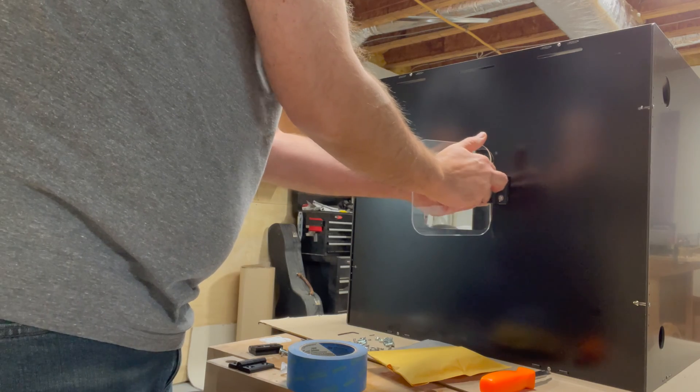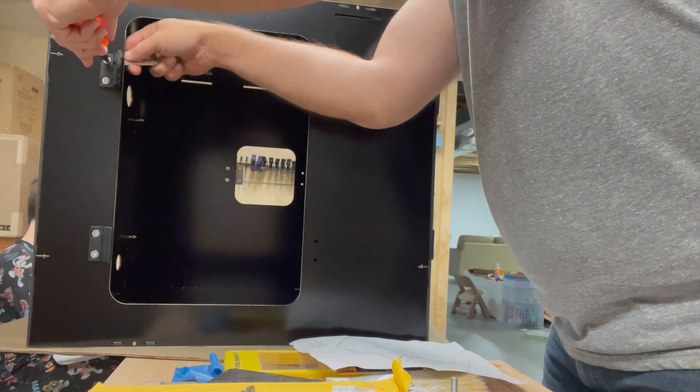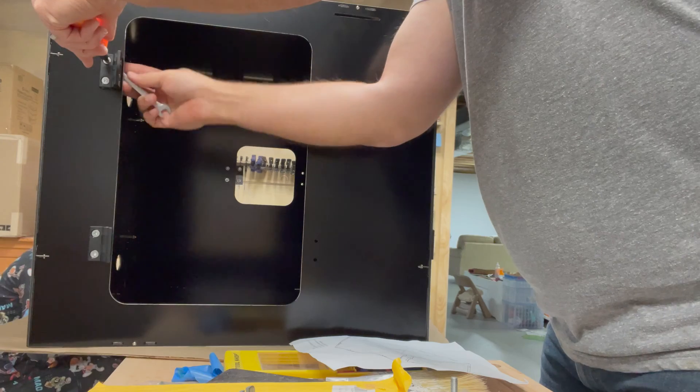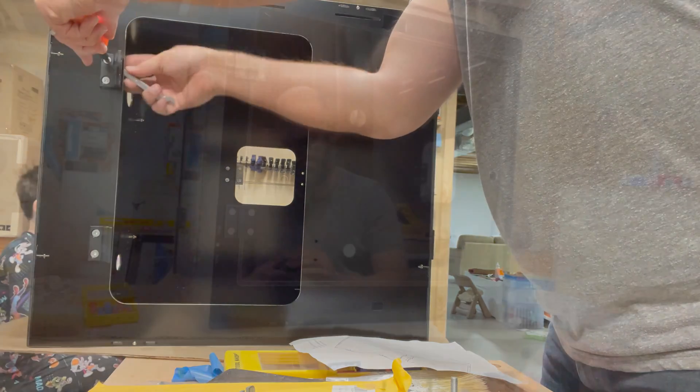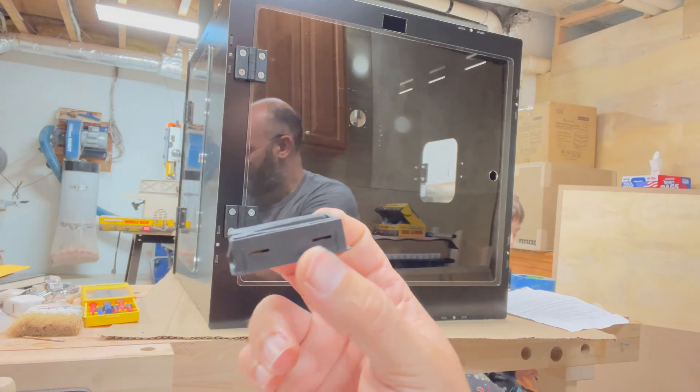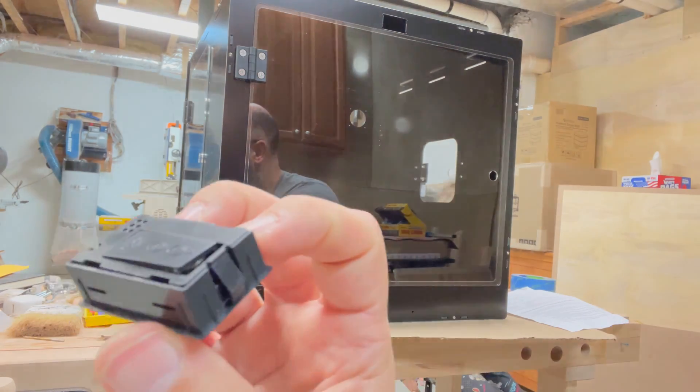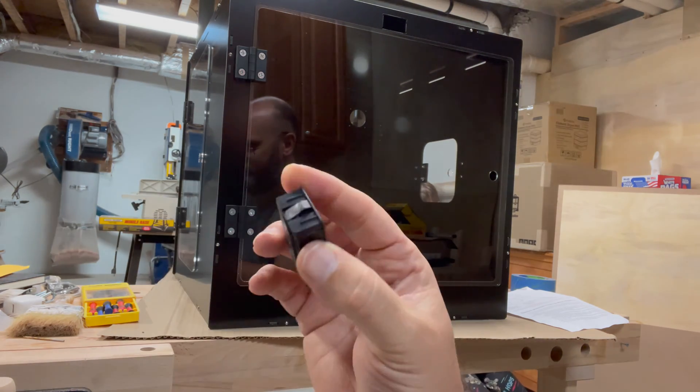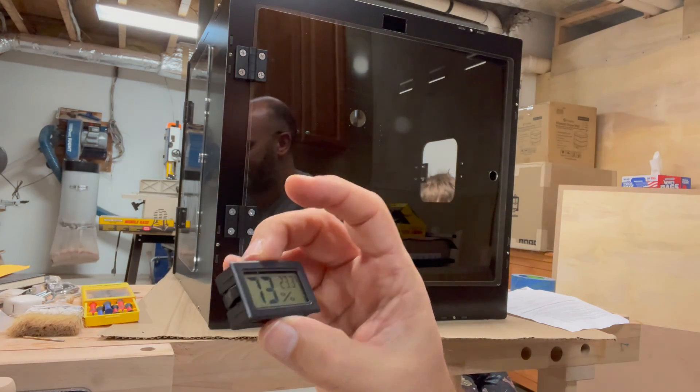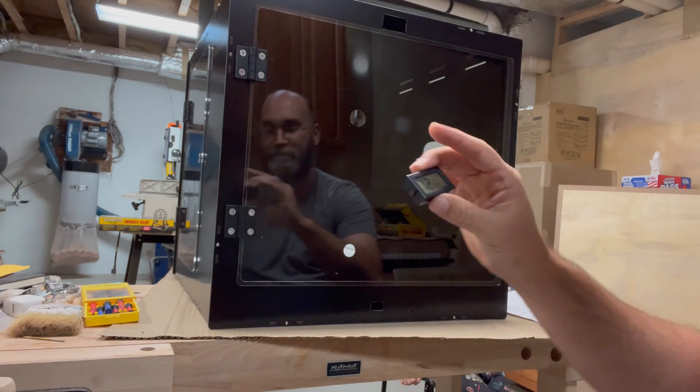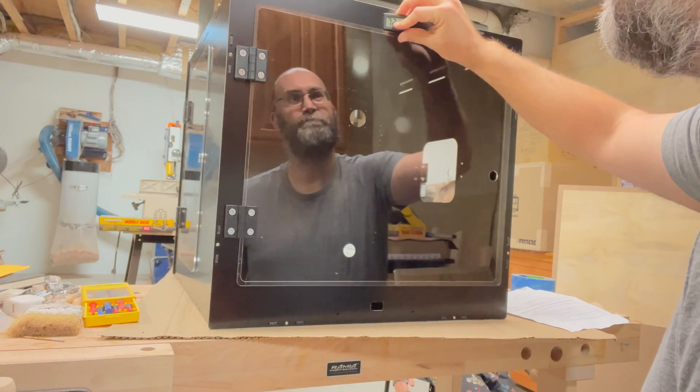The two side panels go on in a similar way. When I went to put the temperature and humidity sensor in, I noticed that the back tab was broken. It's a little unfortunate, but pretty minor in the grand scheme of things.